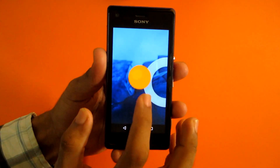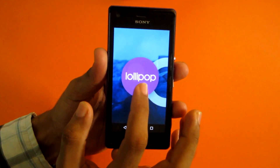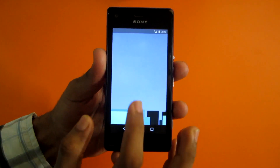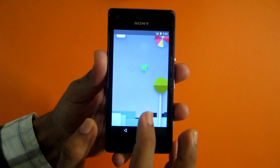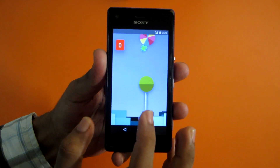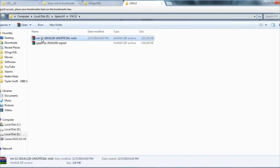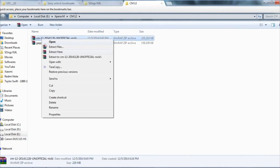Hello guys, in this video let's see how to flash CyanogenMod 12 on the Xperia M. So let's get started. First of all, download both CM12 and GApps ZIP from the links in the description below.